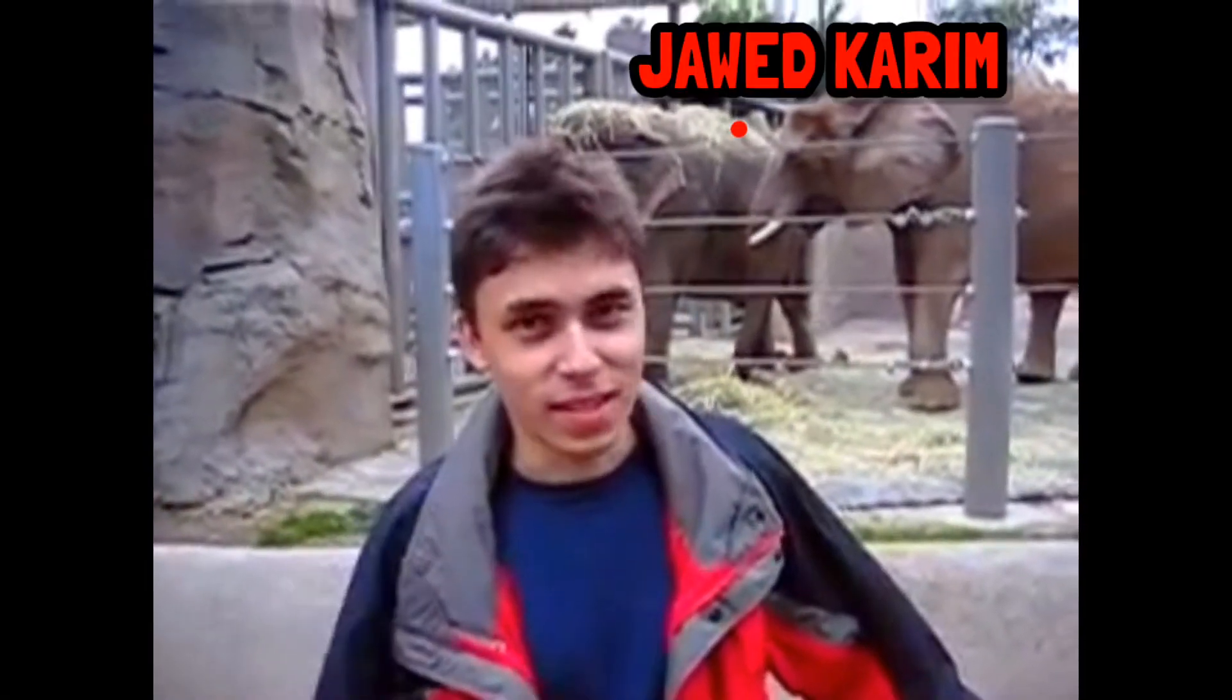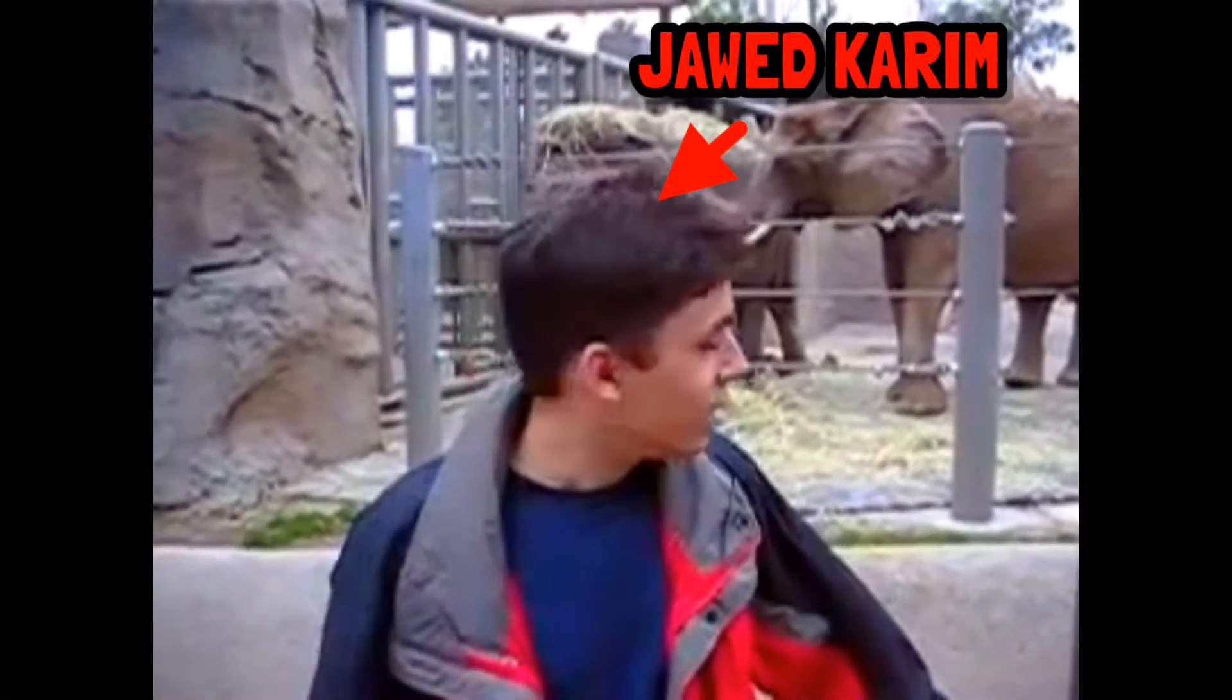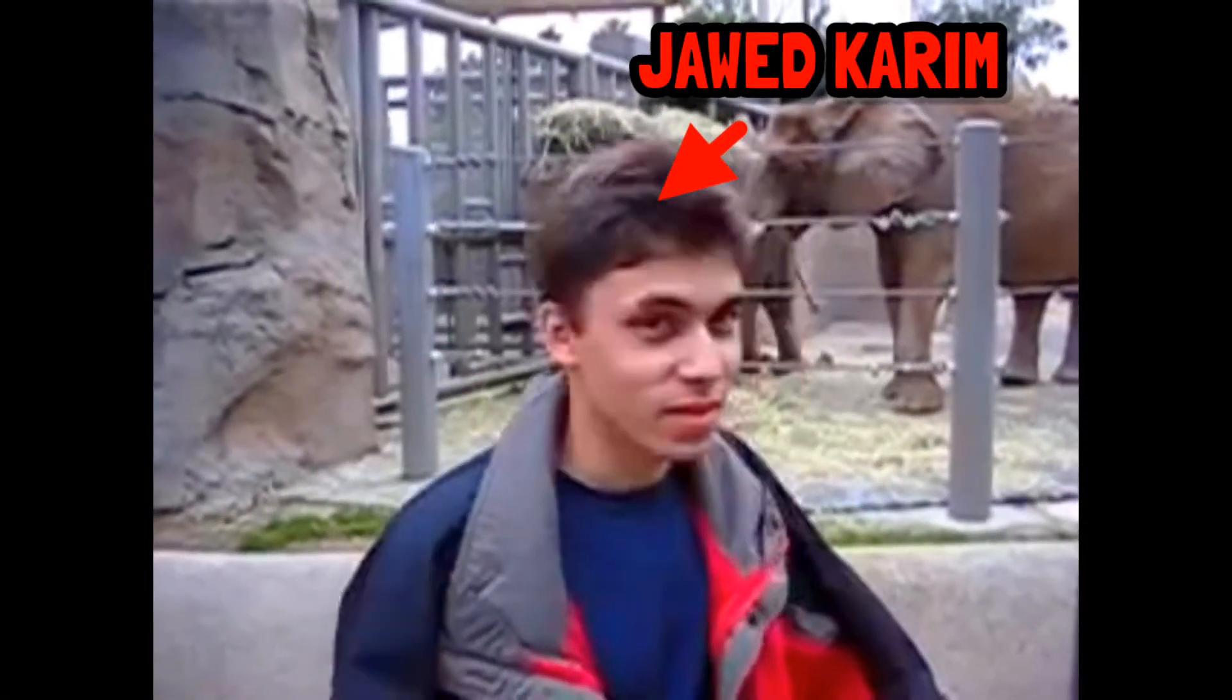This was a vlog from YouTube's co-owner George Karim that was shot in a zoo.